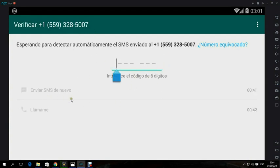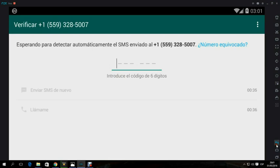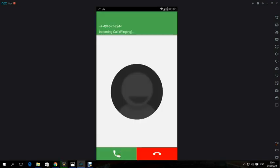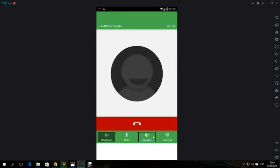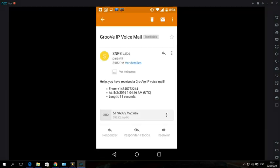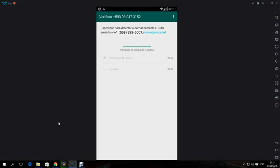If we do not receive the text message, we try to call. If audio is not heard, we will receive an email with a recording of the call.